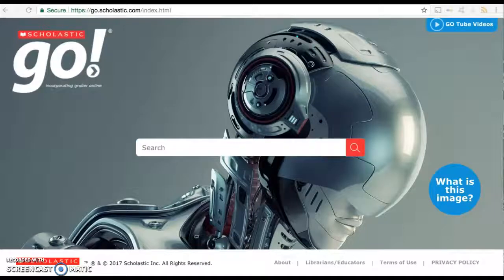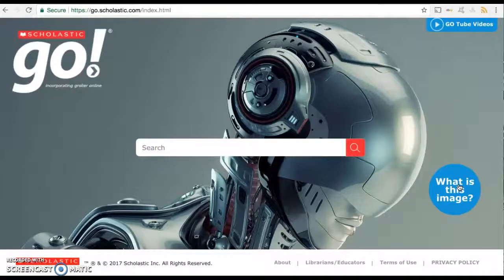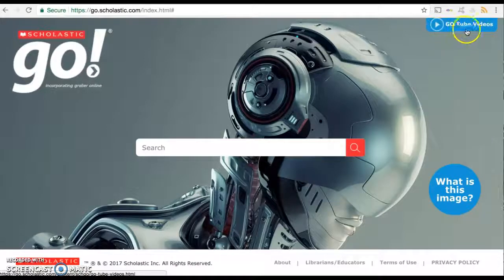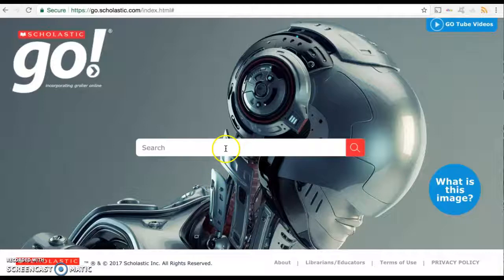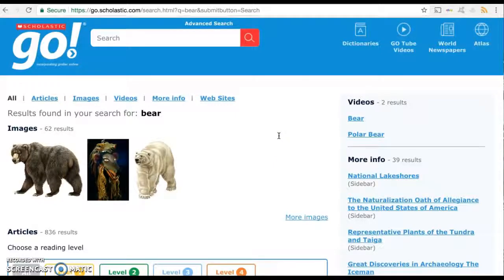It's a K through 12 database that's owned and run by Scholastic, and this is the home page. They just have a basic search bar here. They have a photo that they change every week and you can click on this tag — 'what is this image' — to read more. There's a video on the topic and there's also the search result page on the topic linked. There's also a quick link to their video library, and it's very user-friendly, streamlined, and designed with kids in mind.